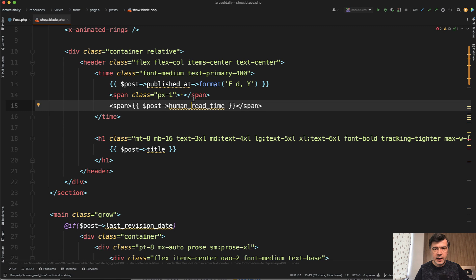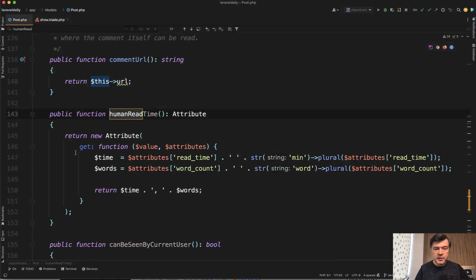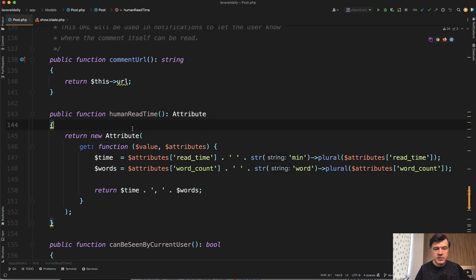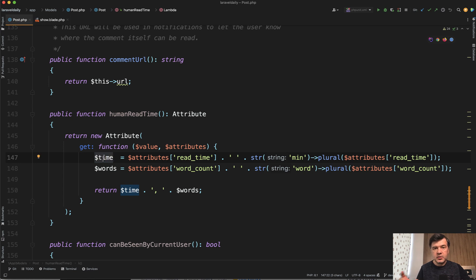So human read time is an accessor on the model post. So there's a method called human read time attribute with the new Laravel 9 syntax of attributes and inside of that function it is calculating or concatenating the string of time from read time which is in the database.